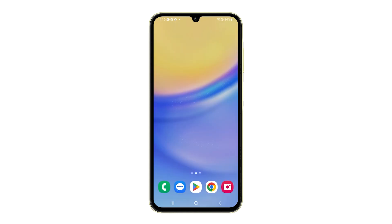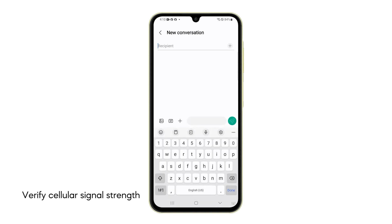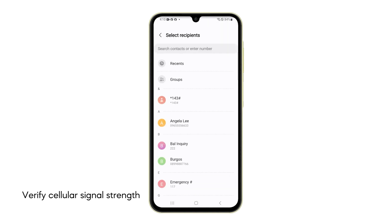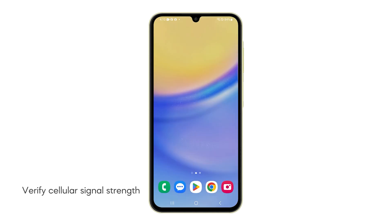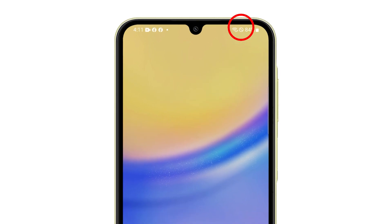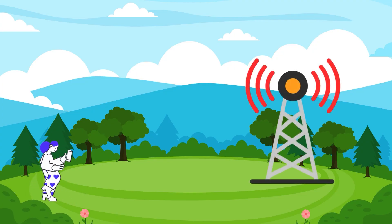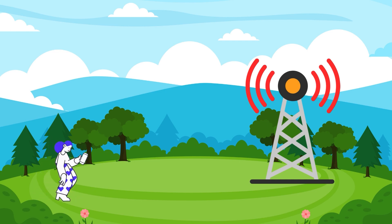Second solution: verify your cellular signal strength. Insufficient signal prevents message delivery. Check the signal strength indicator located at the top of your phone screen. Ensure the indicator shows multiple bars, signifying decent signal strength. If you're in an enclosed space, try moving to an open area to see if that fixes the problem.